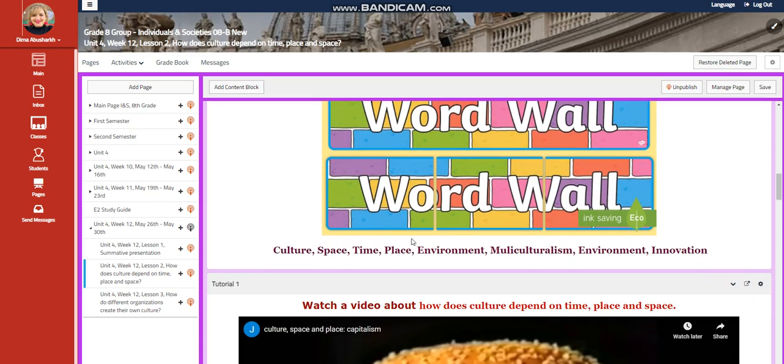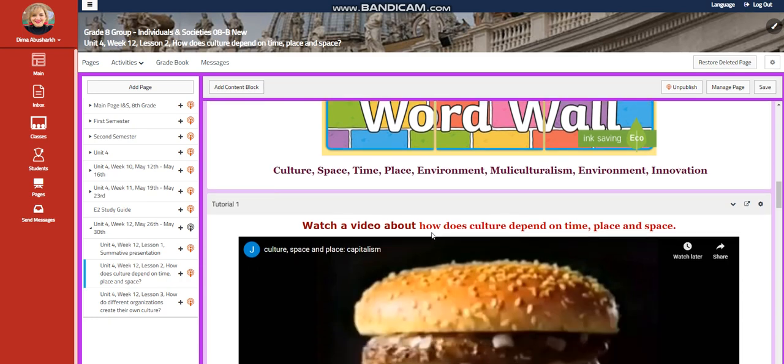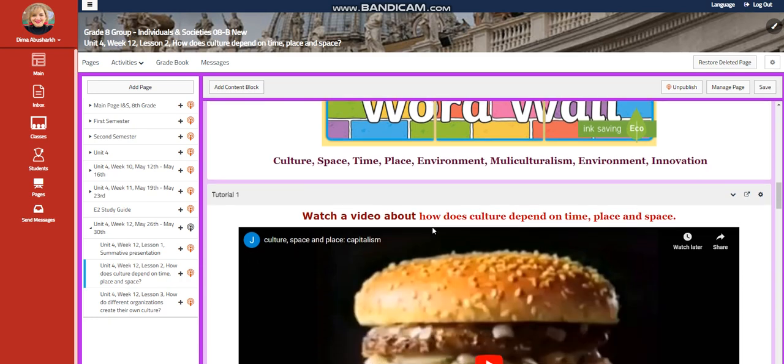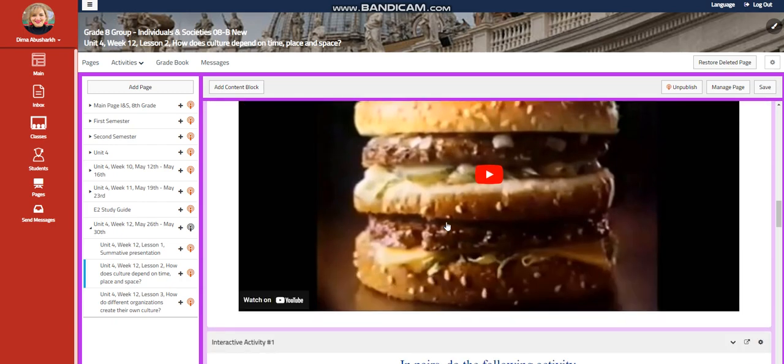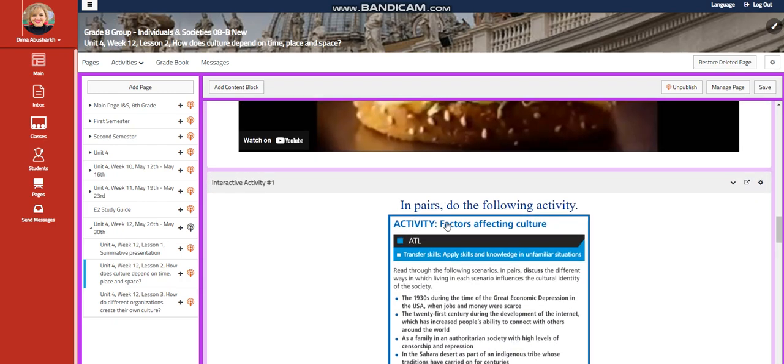Our word wall includes culture, space, time, place, environment, multiculturalism, environment, and innovation. You're going to watch a video about how does culture depend on time, place, and space.